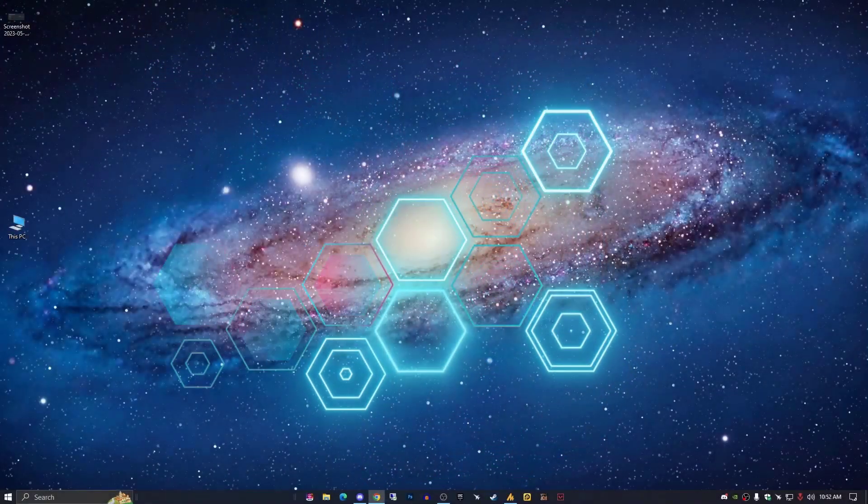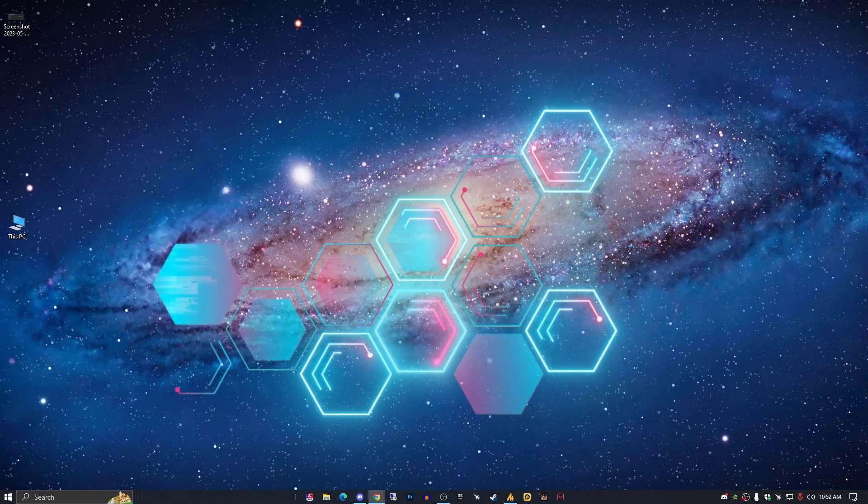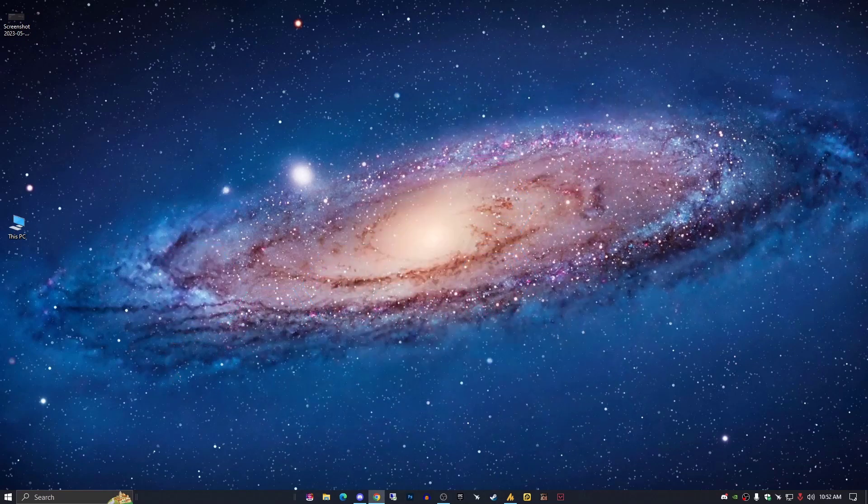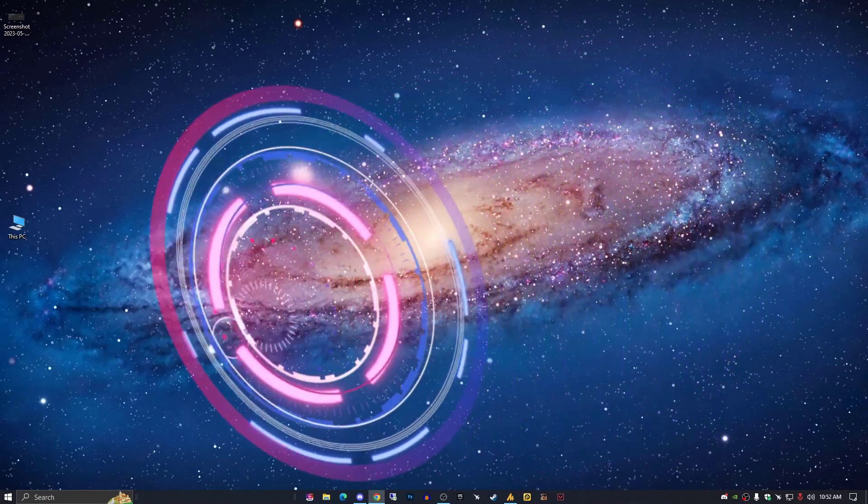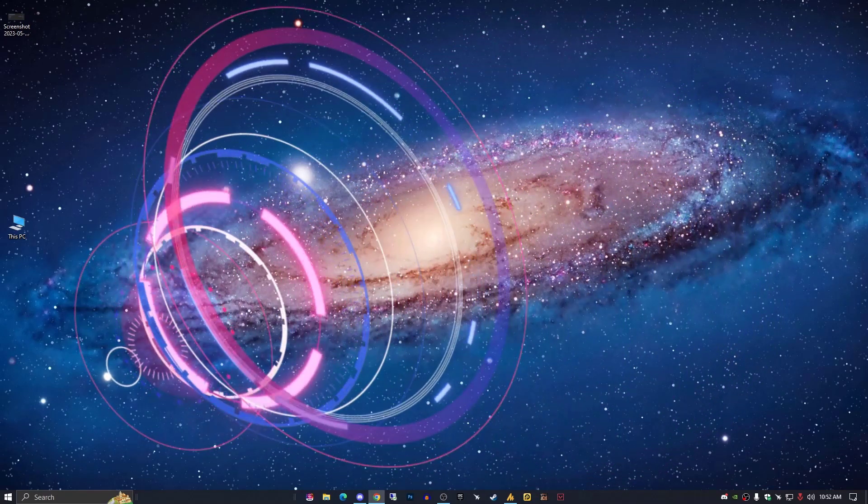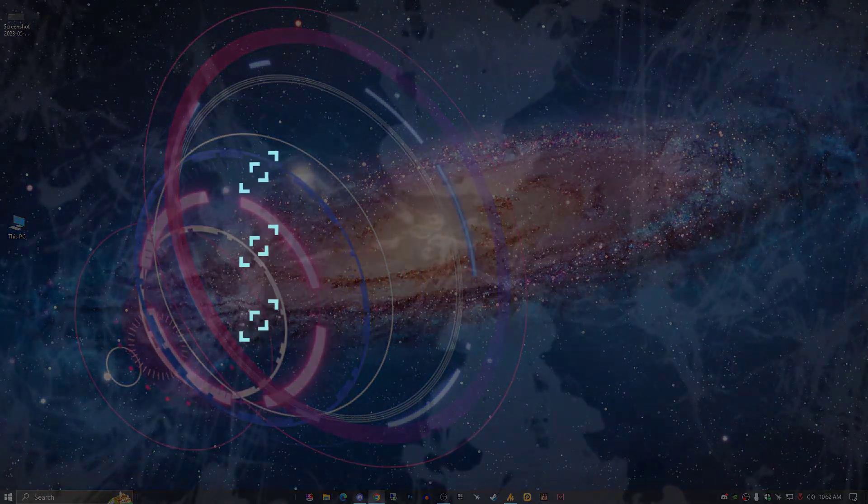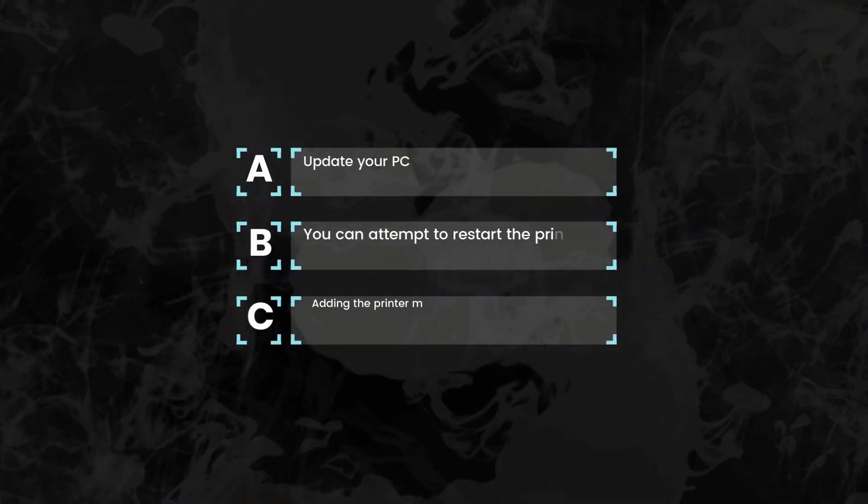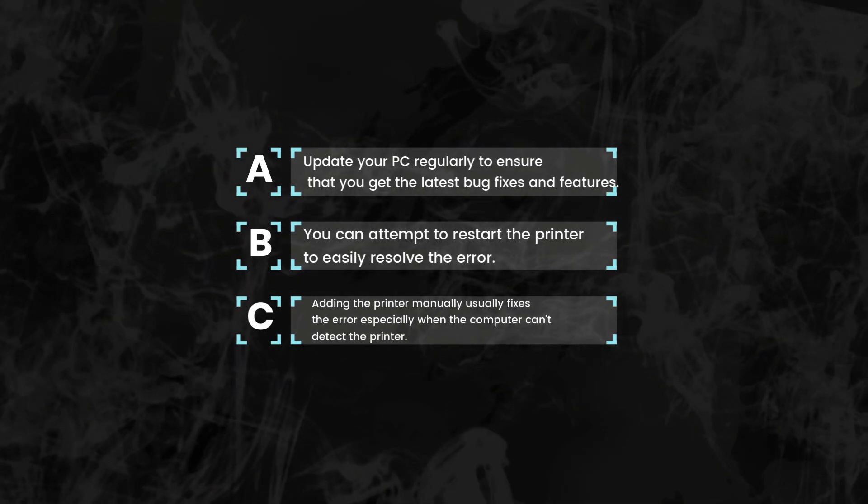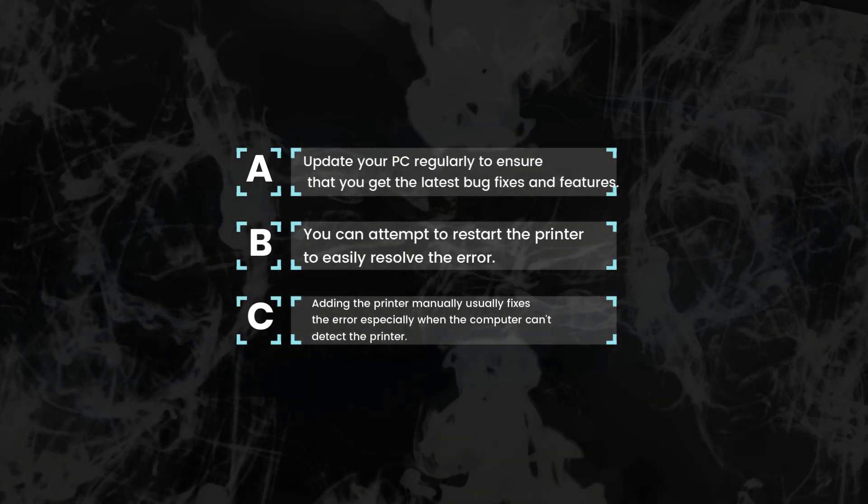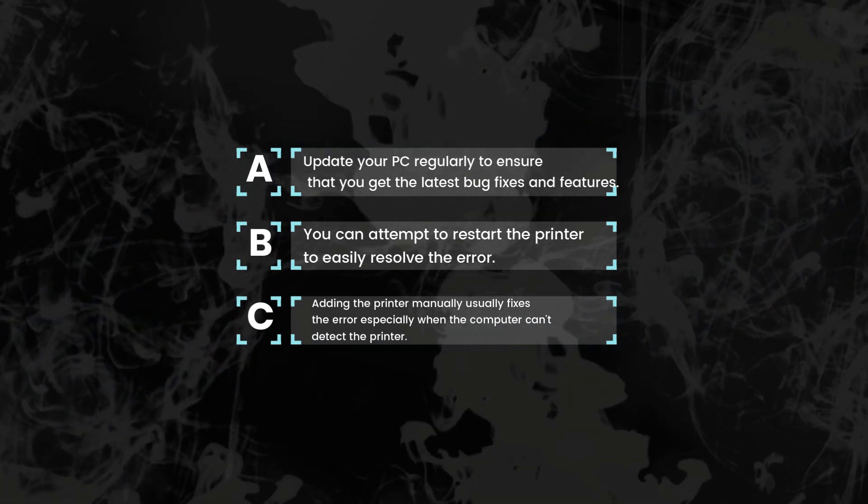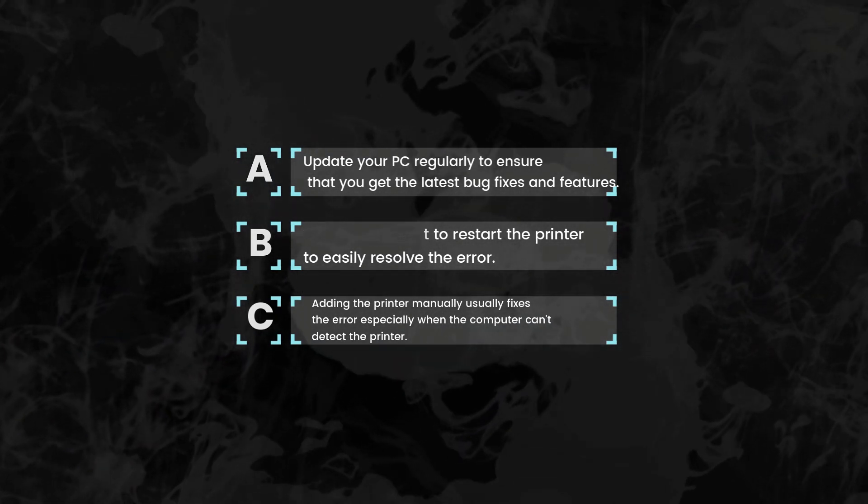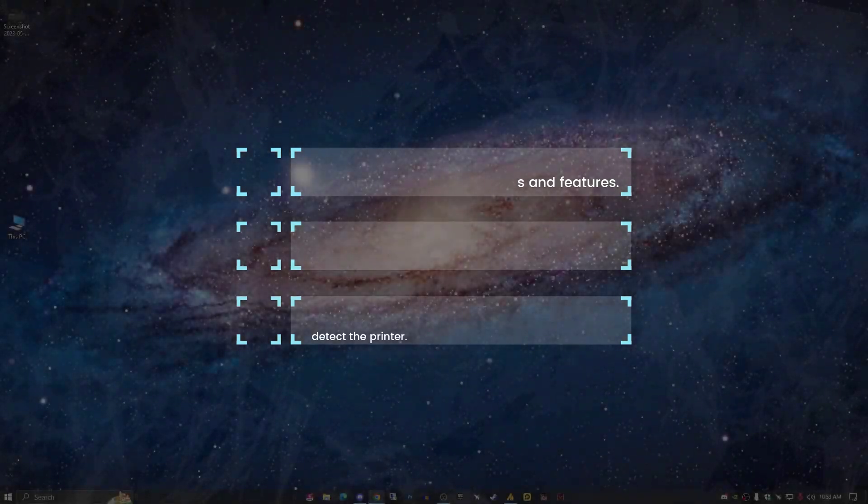Hey guys, welcome back to Windows Fixer. In this video I'm going to show you how to fix the operation failed with error 0x0004005. Some common solutions: update your PC regularly to ensure you get the latest bug fixes and features. Second, you can attempt to restart the printer to easily resolve the error. And third, adding the printer manually fixes the error, especially when the computer can't detect the printer. Anyways, let's start the tutorial.